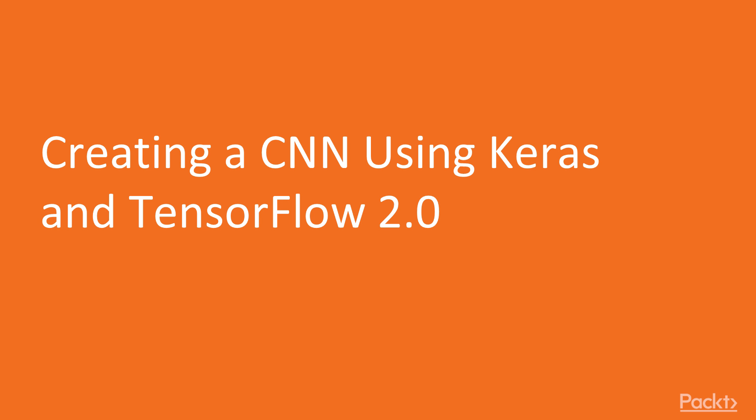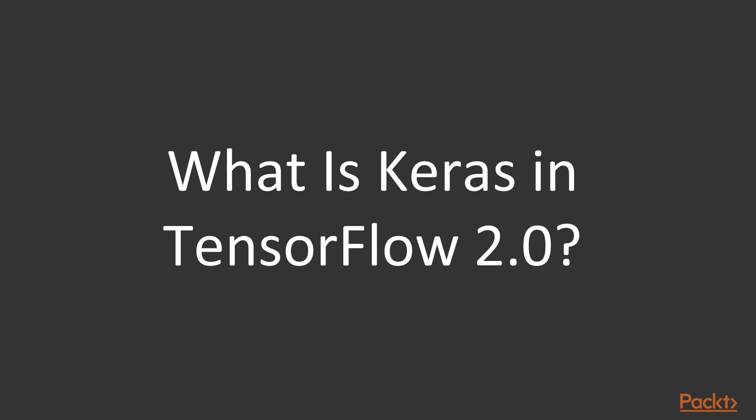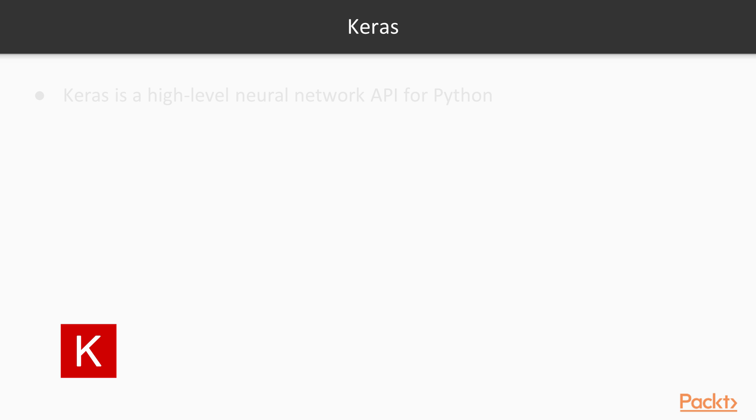Hi and welcome to a video where we take a look at how we create a convolutional neural network using Keras and TensorFlow 2.0. So firstly, what is Keras and what is TensorFlow 2.0? Keras is a high-level neural network API specifically for Python.